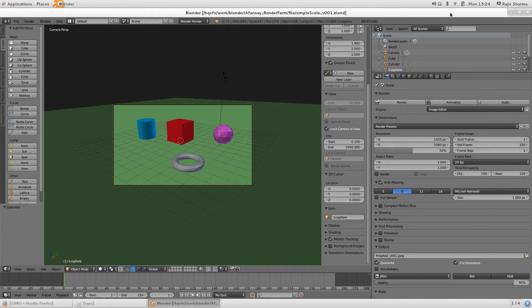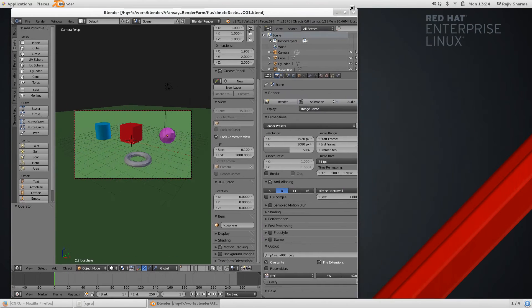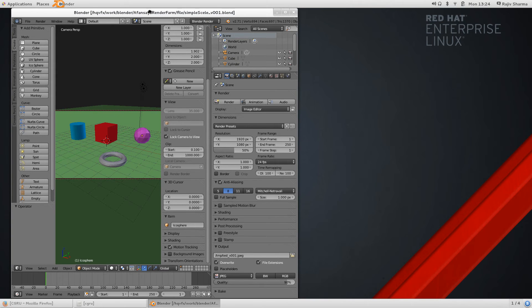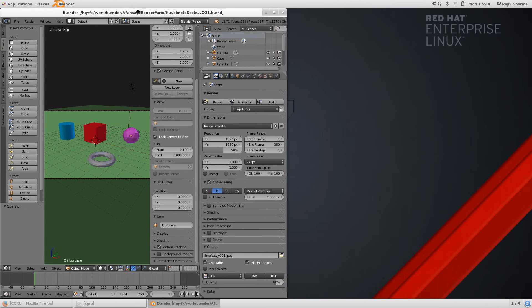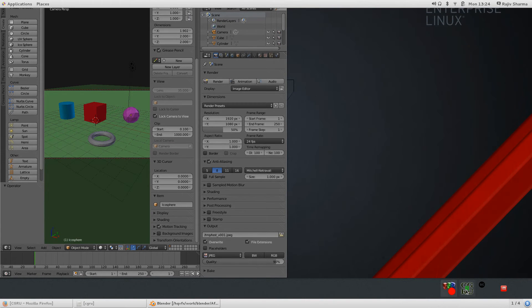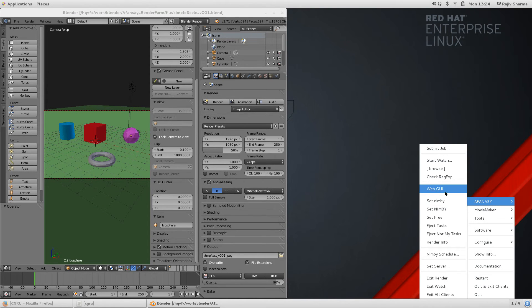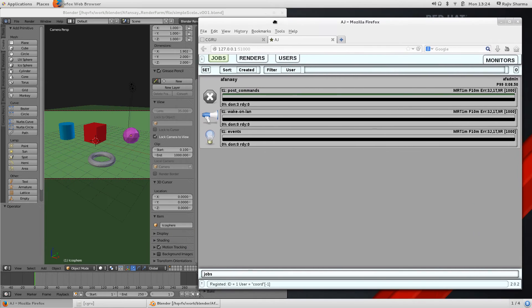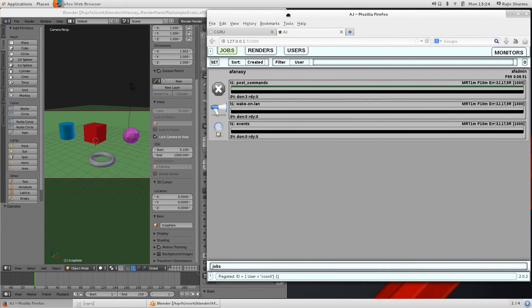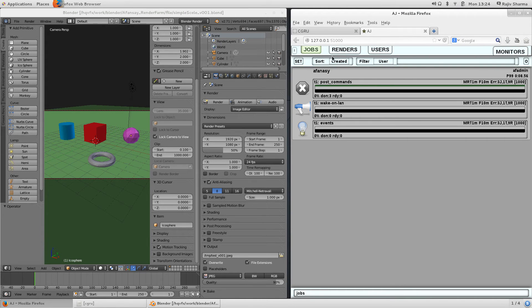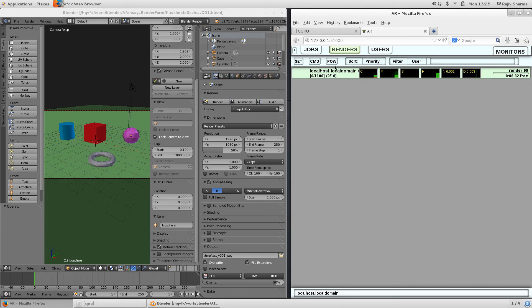I will open a simple scene and first I will introduce you where the web GUI of this is, where I can see what jobs are going on. Just go to this icon, play icon, and AFANASY, and you can see this web GUI. With this you can actually see all the jobs and how many nodes are there. Right now only one node because I'm in my laptop and I just installed, so it's just showing only one node. But you can connect as many nodes as you can.